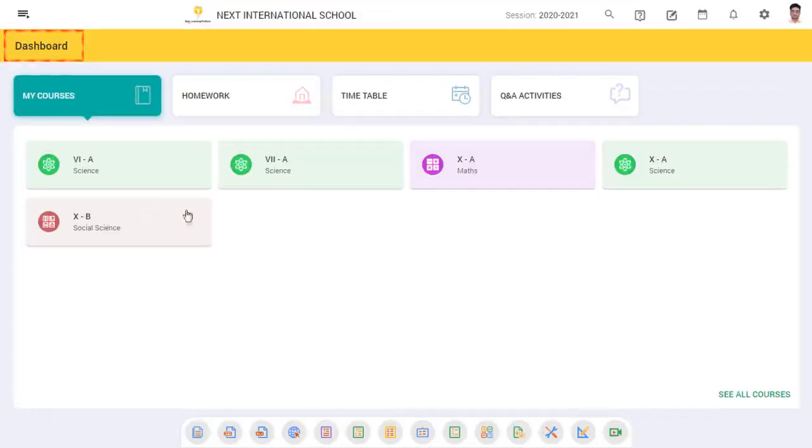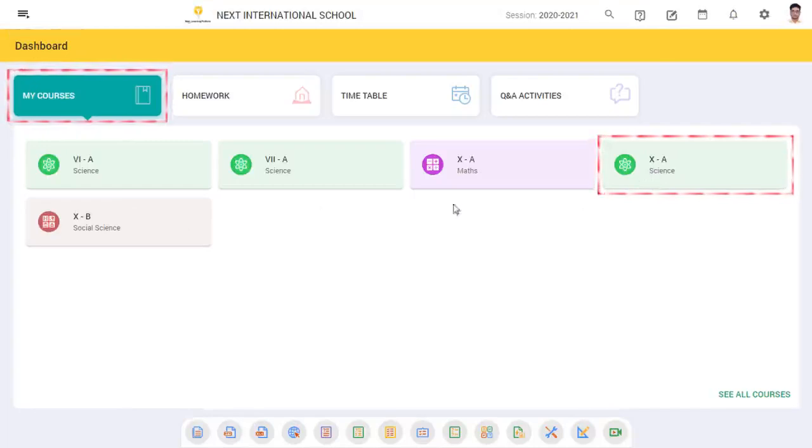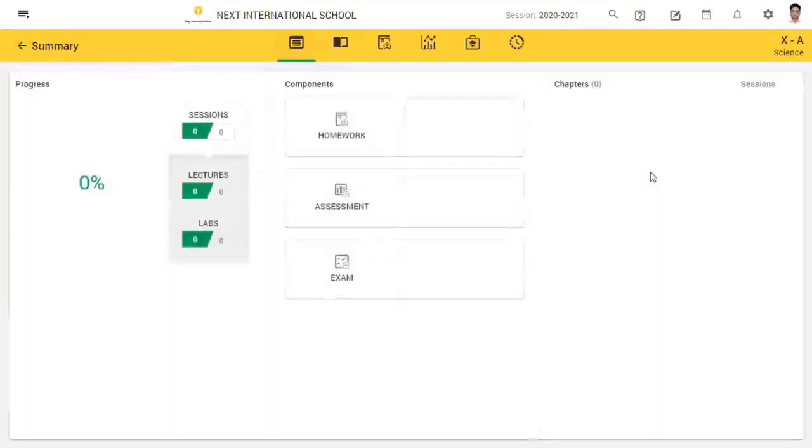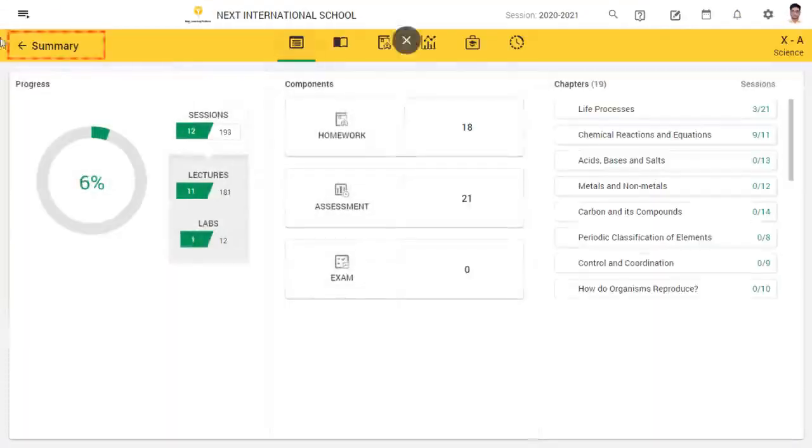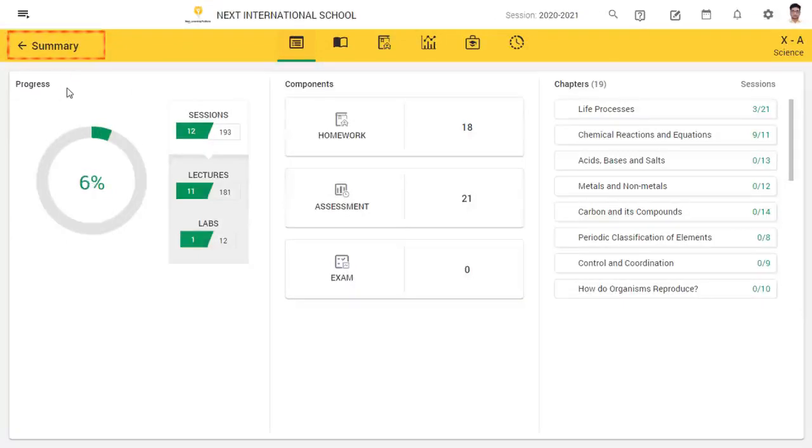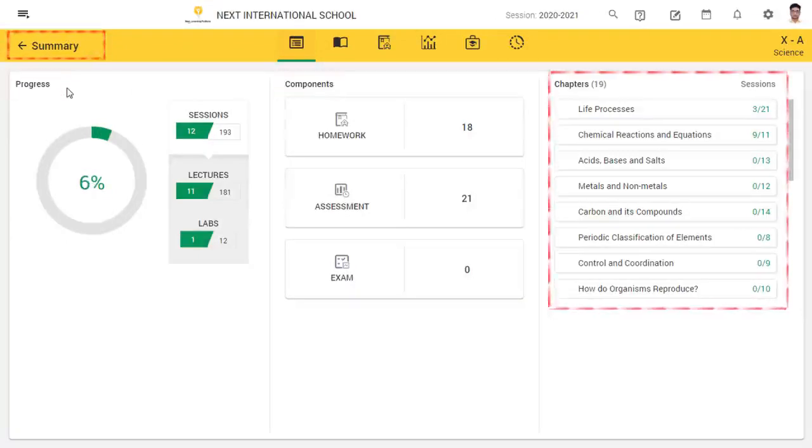From My Courses, select the class for which you want to plan a live lecture. You will be directed to the Summary page where you can see the progress, components, as well as the list of chapters in that course.